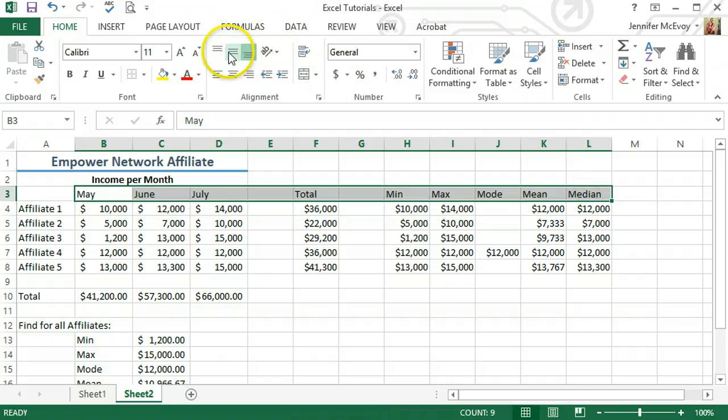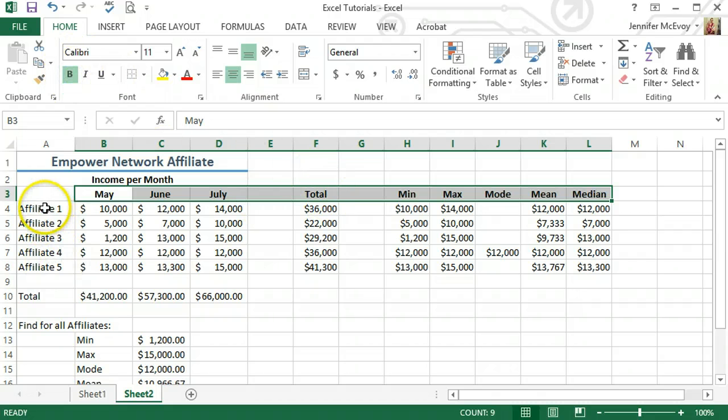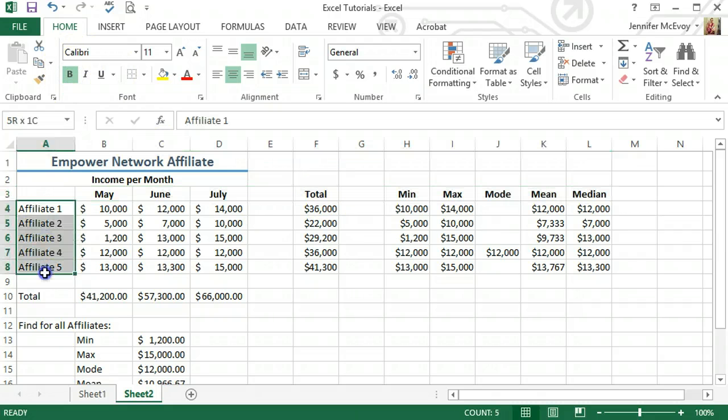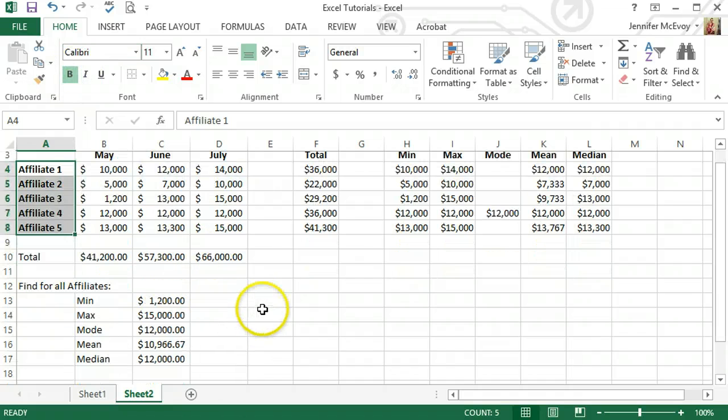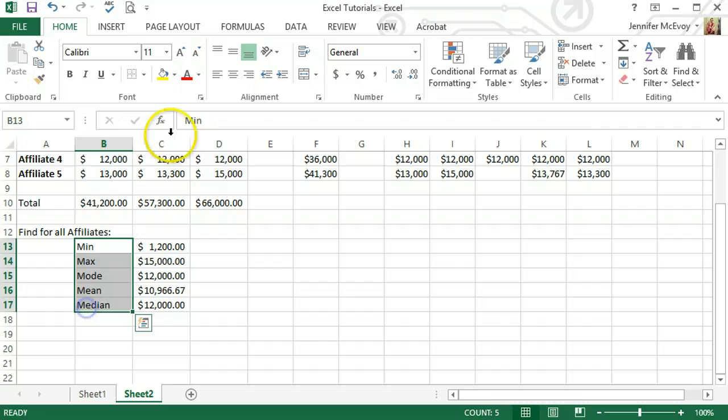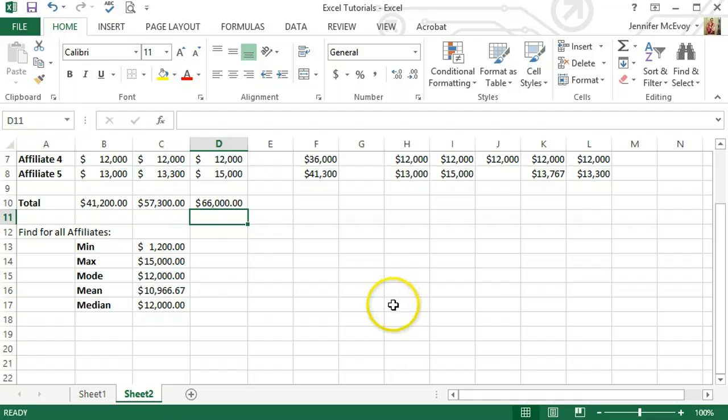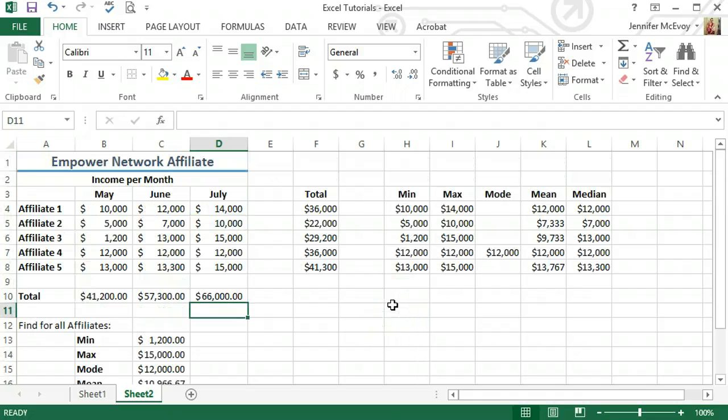And this will probably just bold all of these. We're just going to center align them. We'll make them bold, bold all of the affiliates and bold that and this. Let's make those stand out a little bit more.